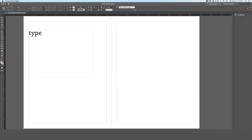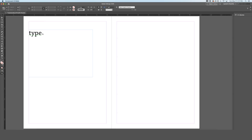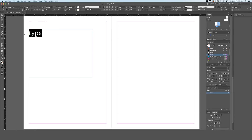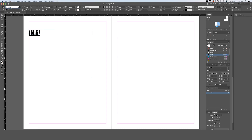In order to scroll through a bunch of fonts quickly to see which one you want to use for your design, first use the type tool to select the type you would like to change the font of. Then go up to your character panel, select the font that is already being used, and use the up and down arrow keys on your keyboard to scroll through all of the fonts loaded into your system, which saves so much time.